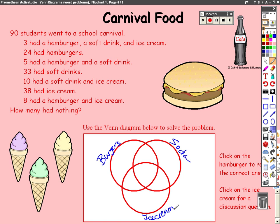The strategy is still the same. You go from the inside out, and we're going to go from the intersection of all three, which is the number three, because three people out of the 90 students had all three items.